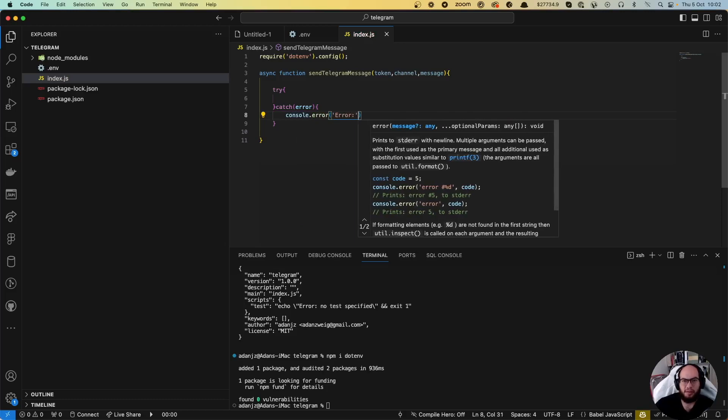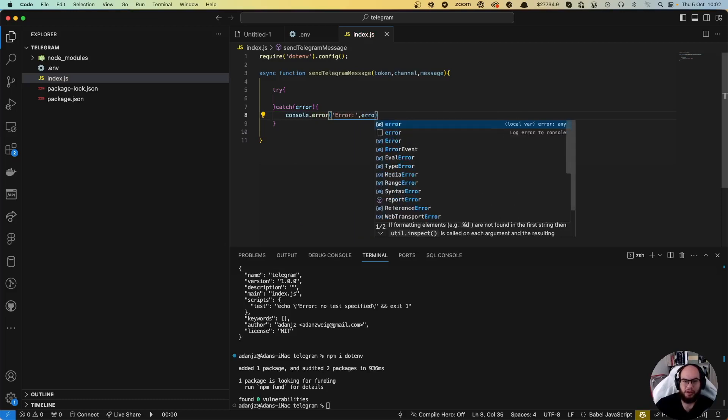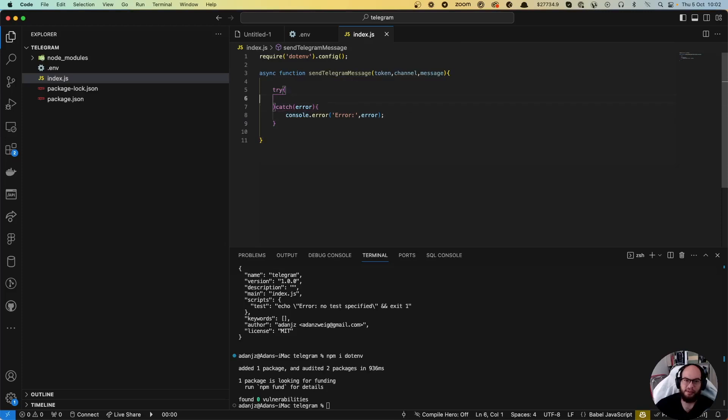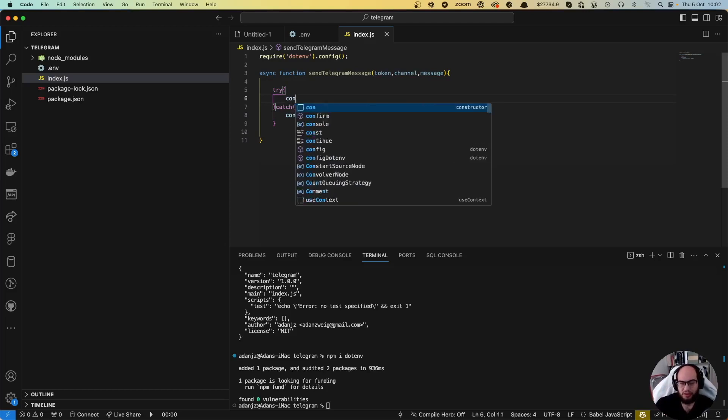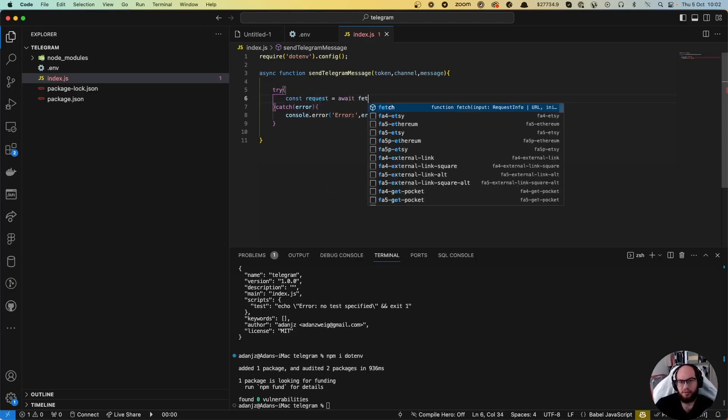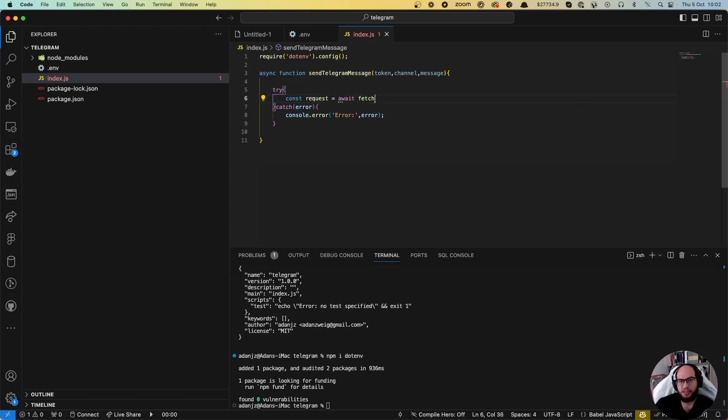Remember that it's really important for you to catch the errors of all these tries and fetches. Here we're going to do const request equals await fetch.